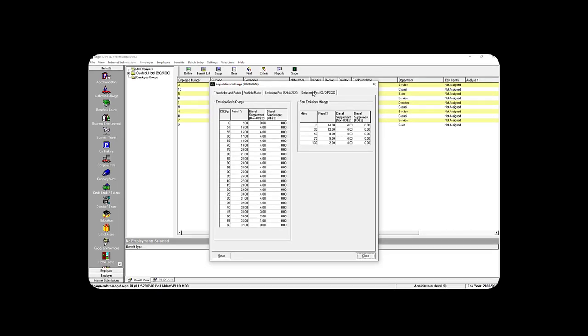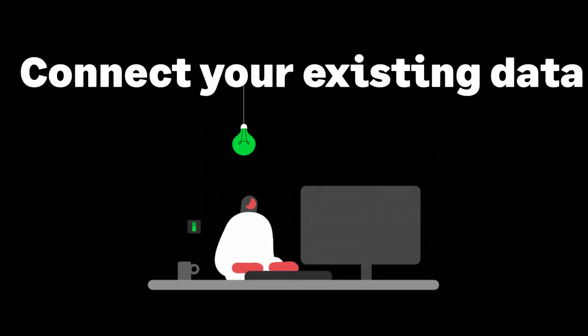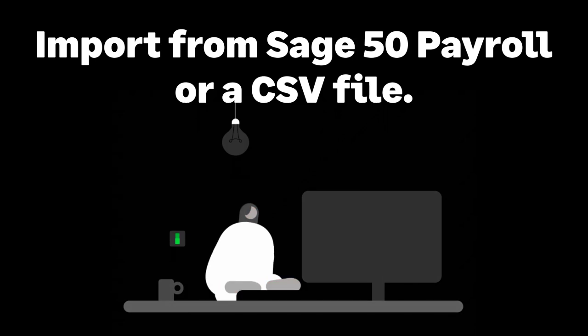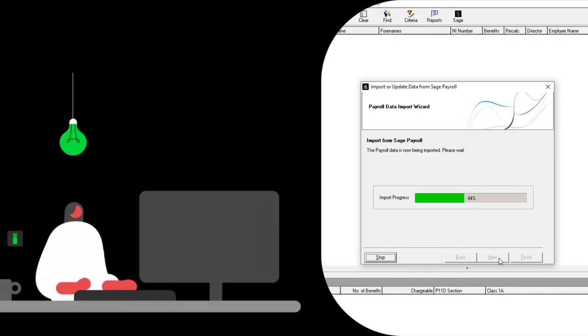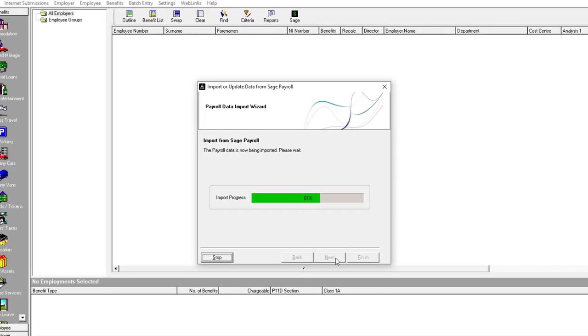Save time by connecting your existing data. Import employee and company data from Sage 50 payroll or a CSV file.